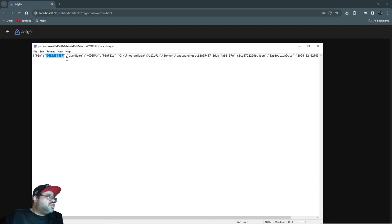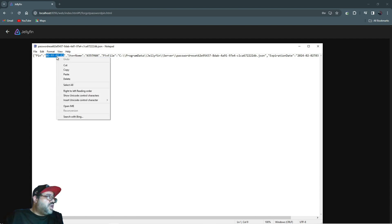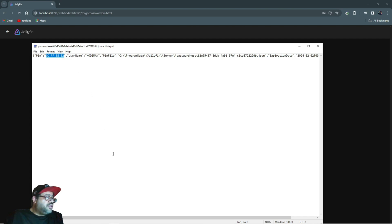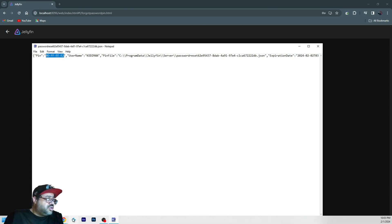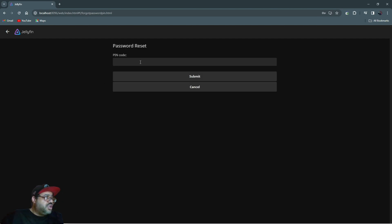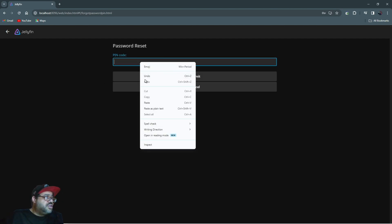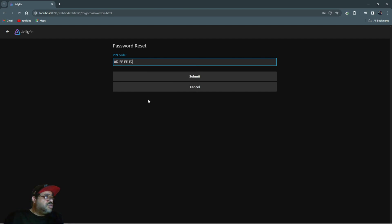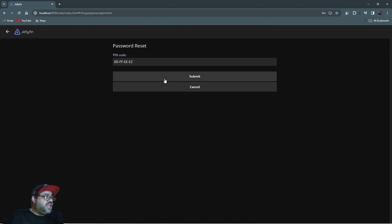You're going to right-click and copy it. Then go to your Jellyfin server and paste that in here, okay? Just paste it in there and then hit Submit. It says the password has been reset.